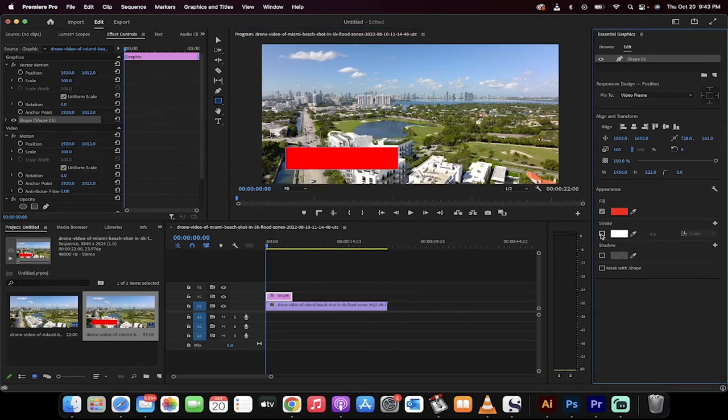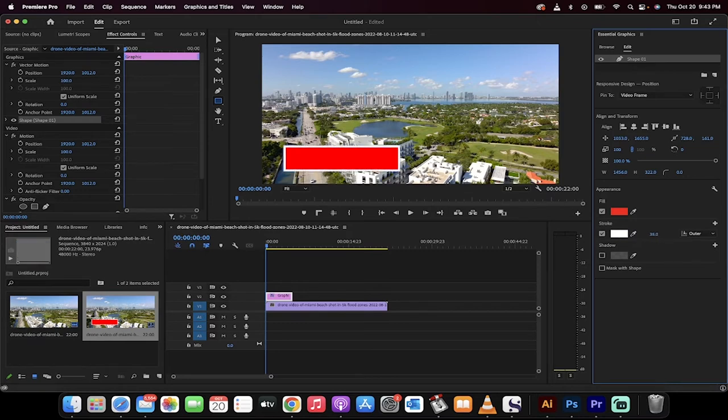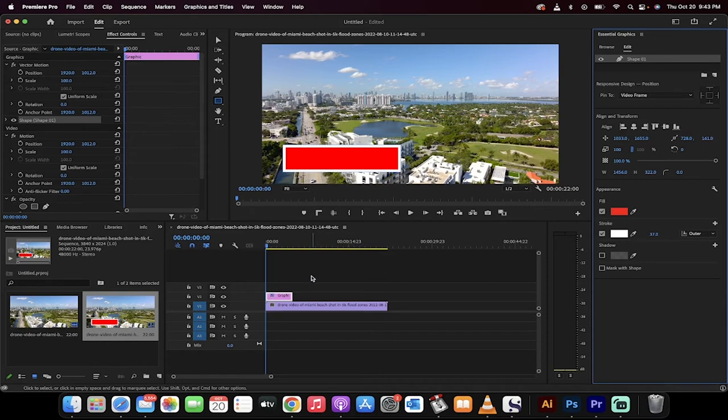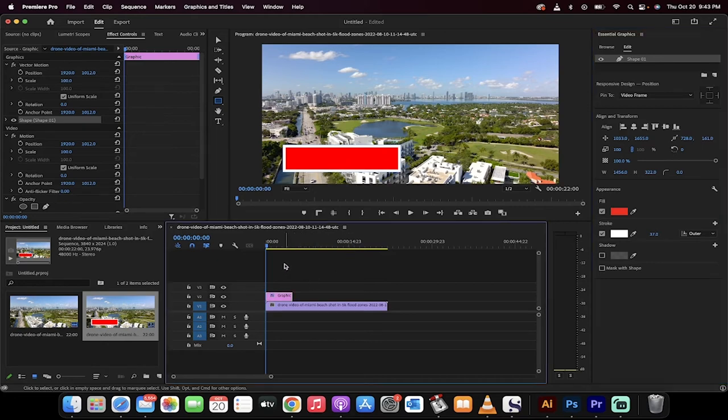And I'm going to go ahead with a stroke. Let's make that stroke nice and thick just so you guys can see what I'm doing here. So we're going to go like 37. Okay, good. So now we've got our rectangle.